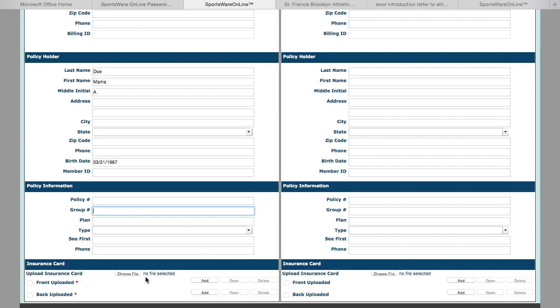Then you can upload the front of your insurance card and the back of your insurance card, and this can be done by taking a simple picture of it.